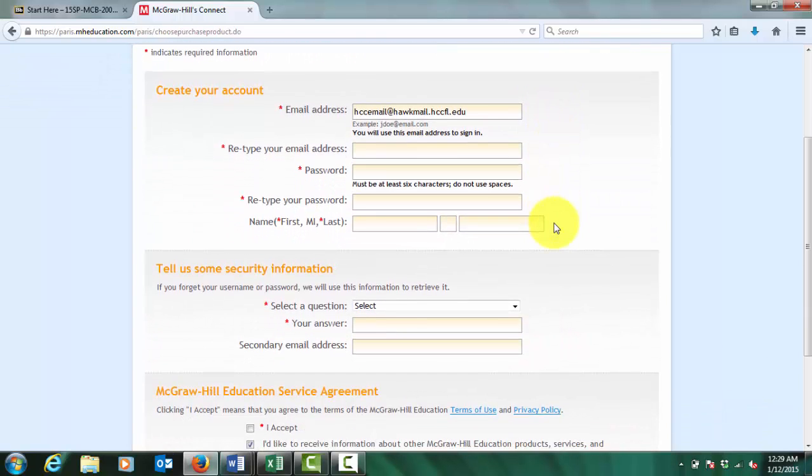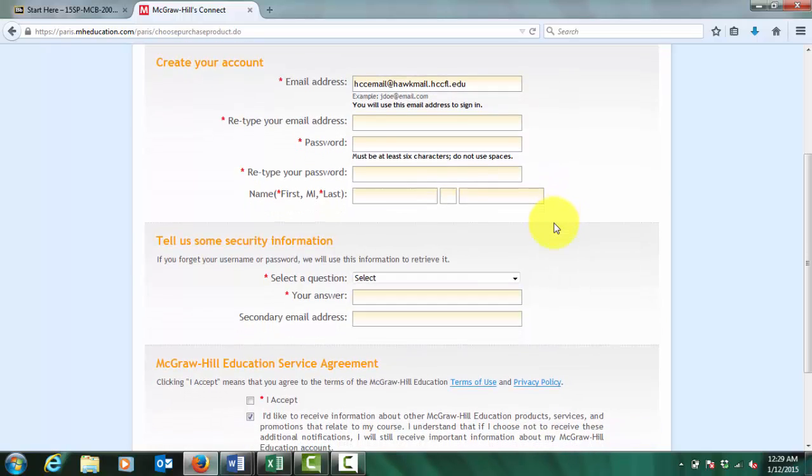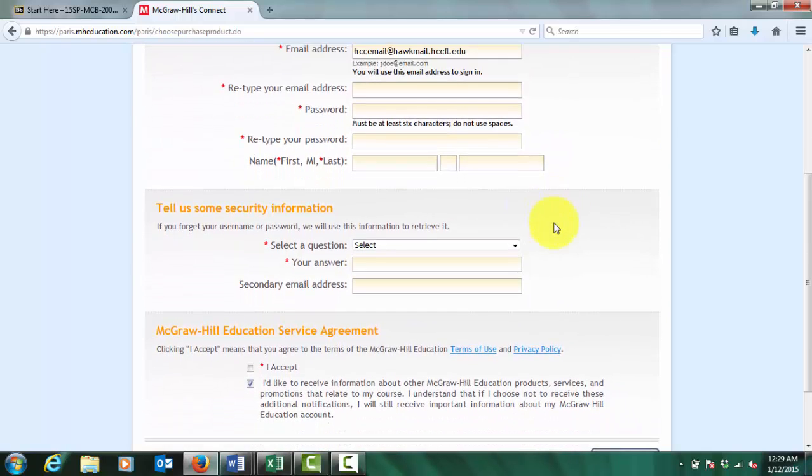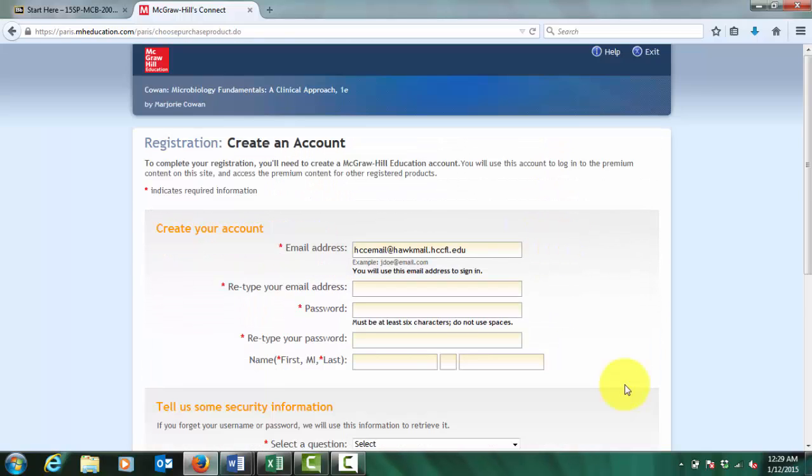Next, you will need to fill out the registration form. Once you have registered, you will be able to access LearnSmart and Connect directly from Blackboard.